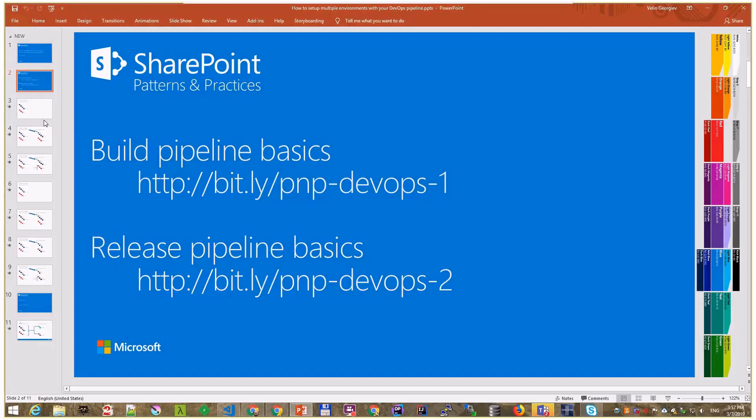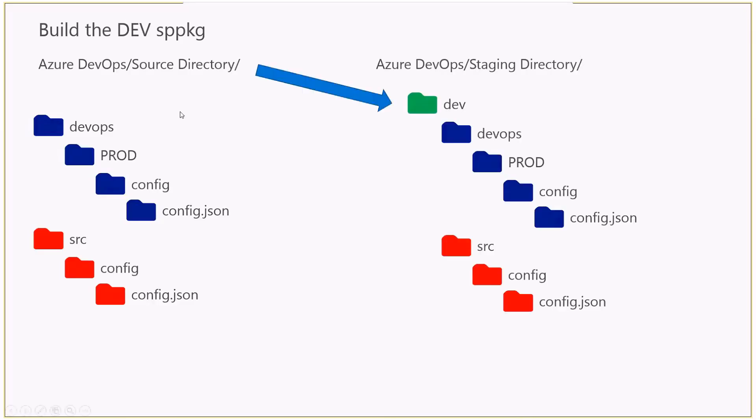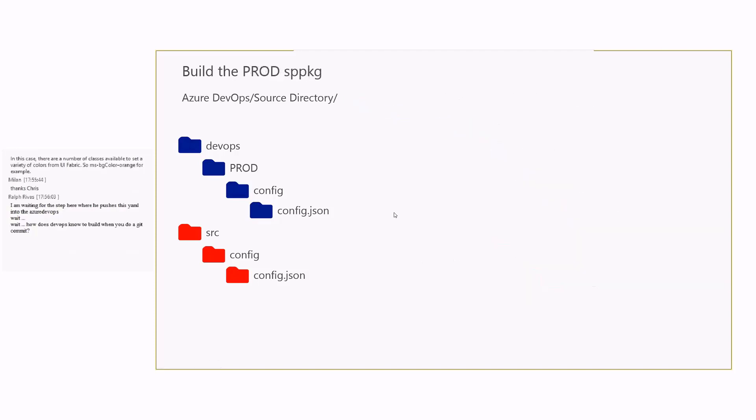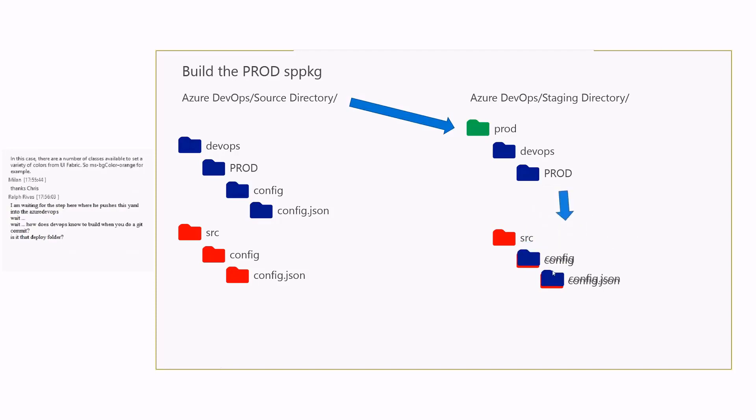While we are waiting, I'll just recap what just happened in the build. I have two, three slides here. Again, we're copying from the source directory all the files as they are into a new folder called dev, and we have everything as is. The only part is that we're compiling whatever we have in the source. Now, on the other side, the prod package, we're copying everything into a prod folder, but there is a nice animation here.